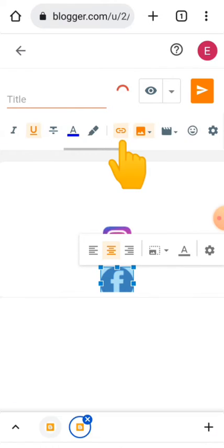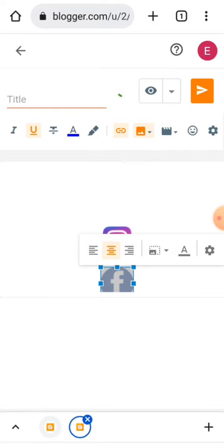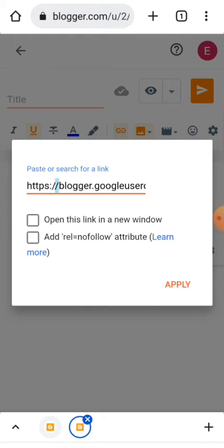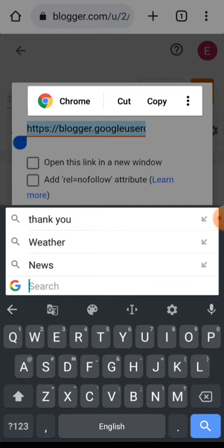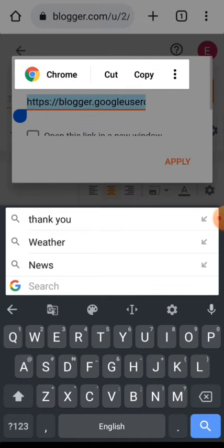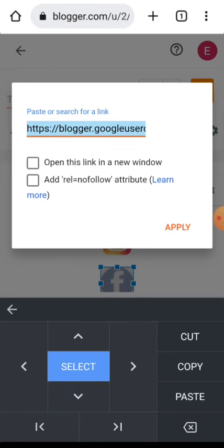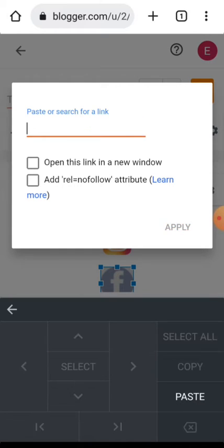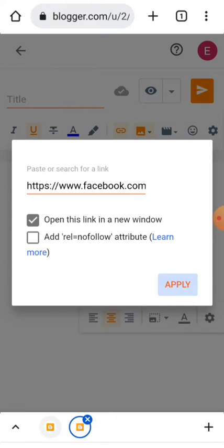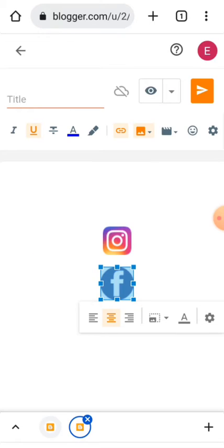Go over here and edit. Then you go ahead to paste your profile link and apply. It has been applied. Now you do the same thing for Instagram.